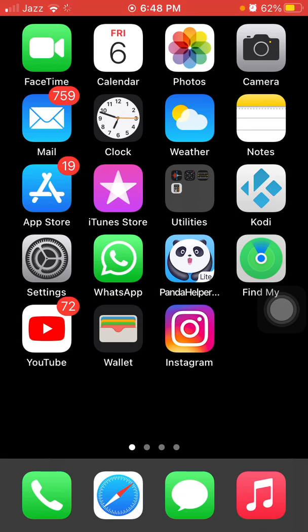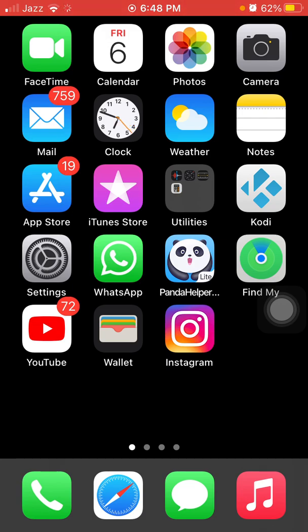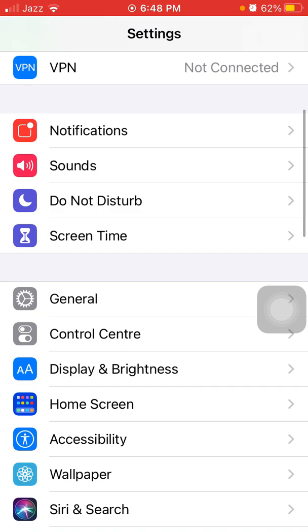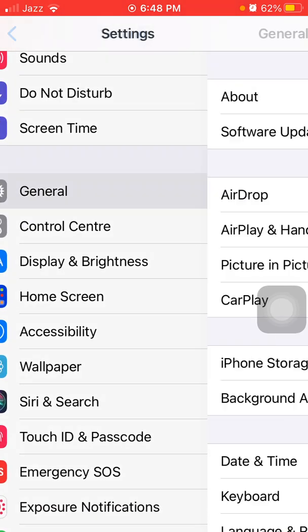After that, we go for solution number two: reset all settings. First, launch Settings, then tap General.